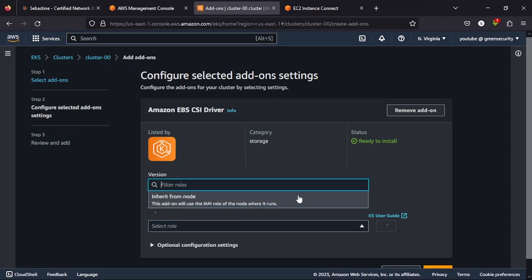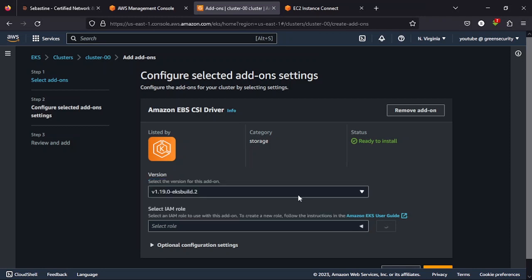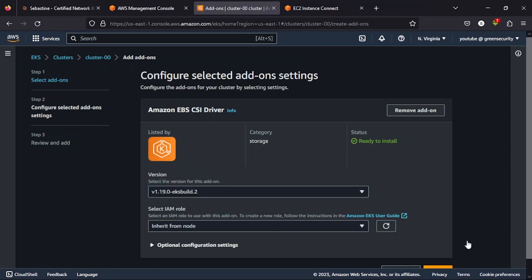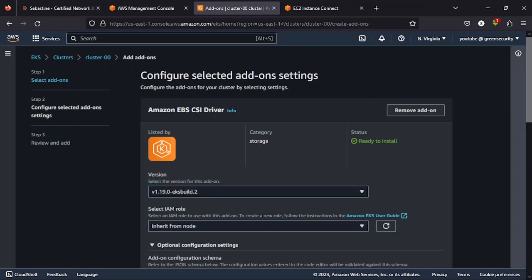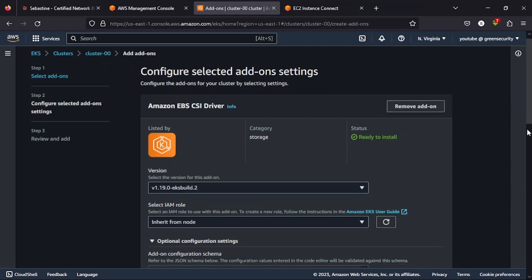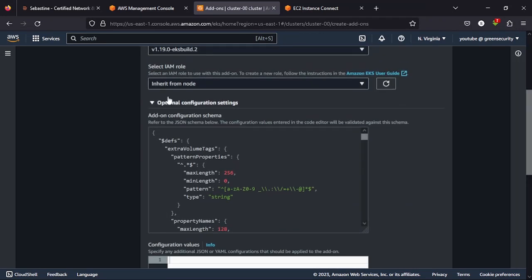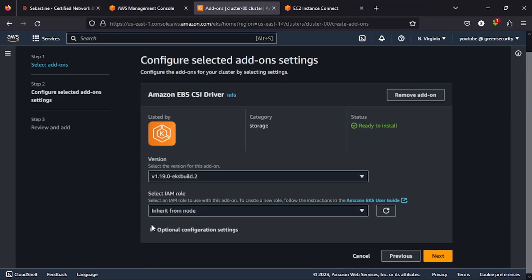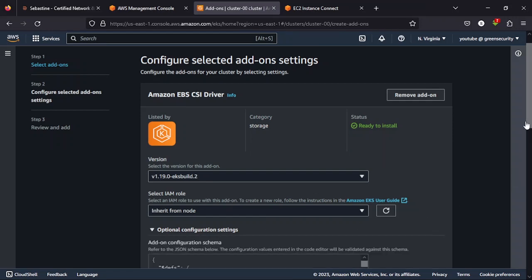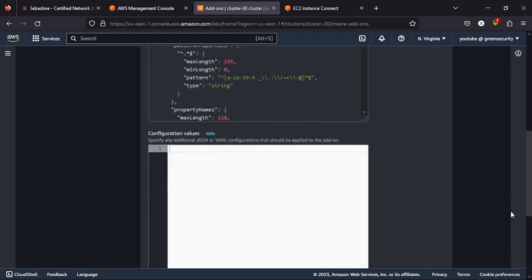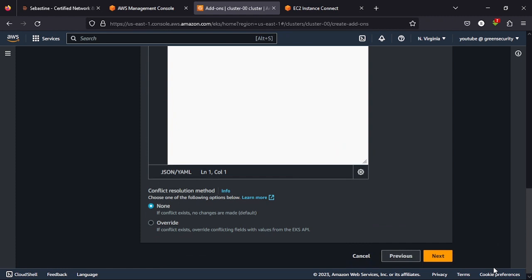Next. I want you to select this. But when it's downloading, I want you to select inherit from node. Exactly. Inherit from node. Then, optional configuration. You can drop it down just to have a look, but we don't need it. Then click override. If conflict exists, override conflicting fields with values from EKS API.